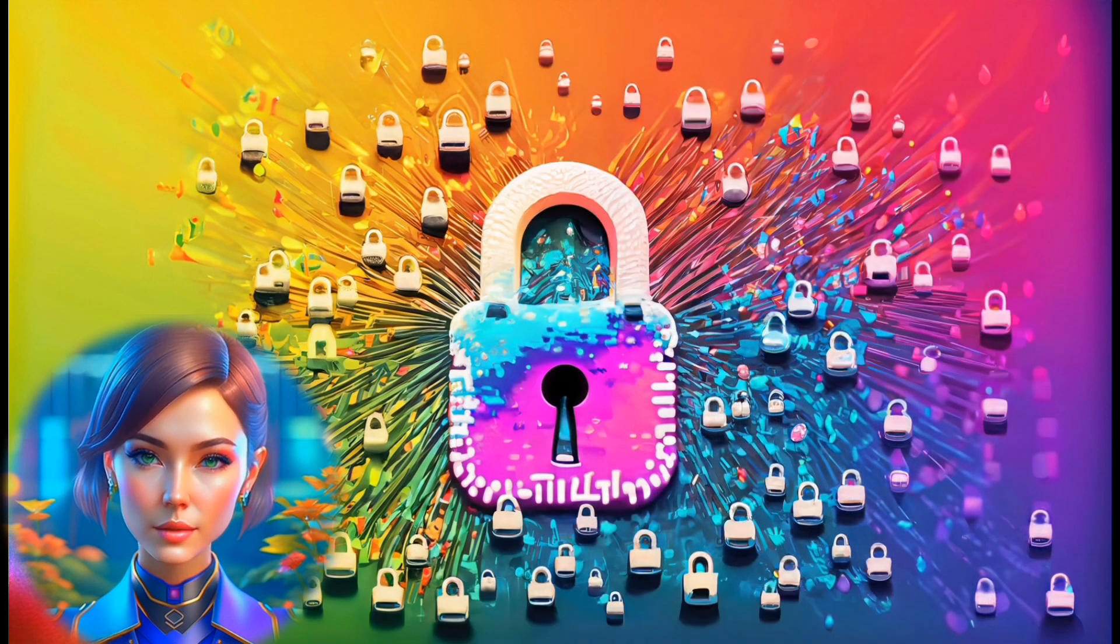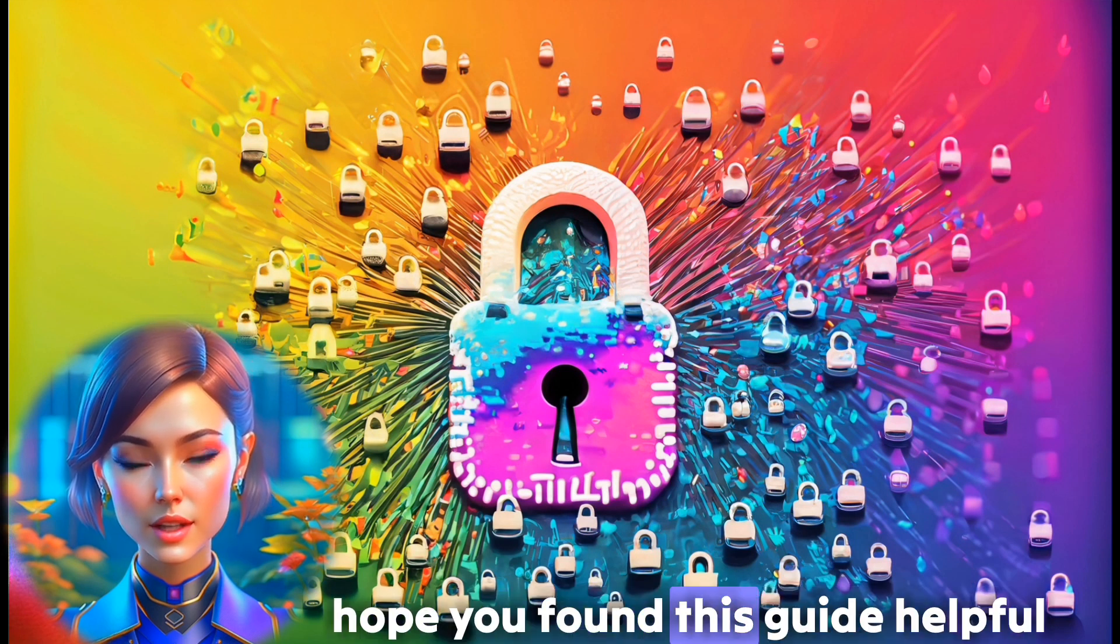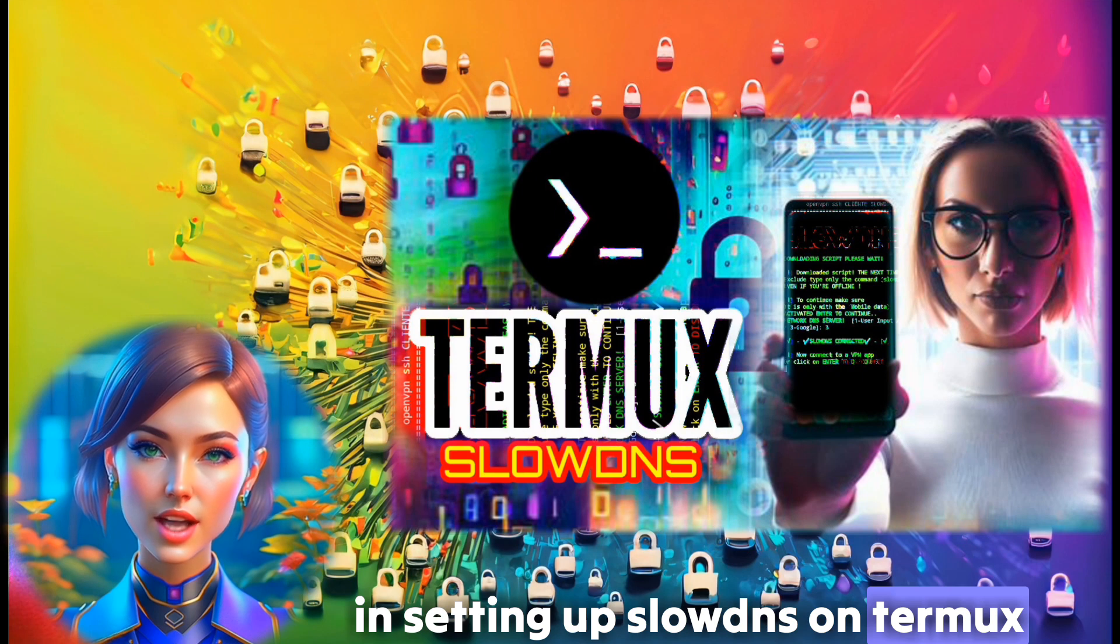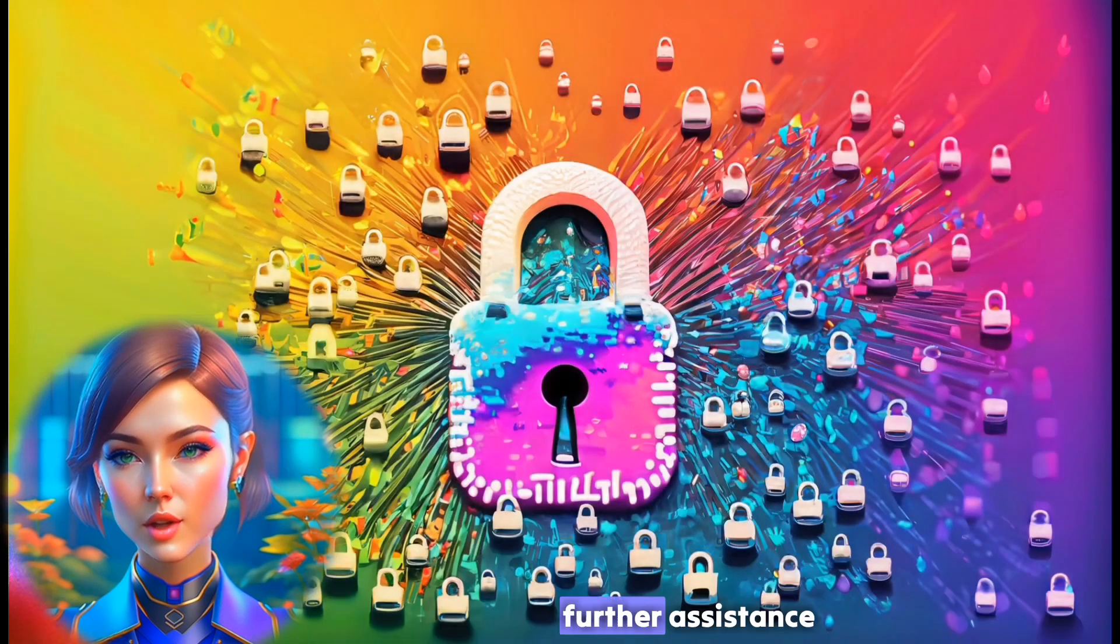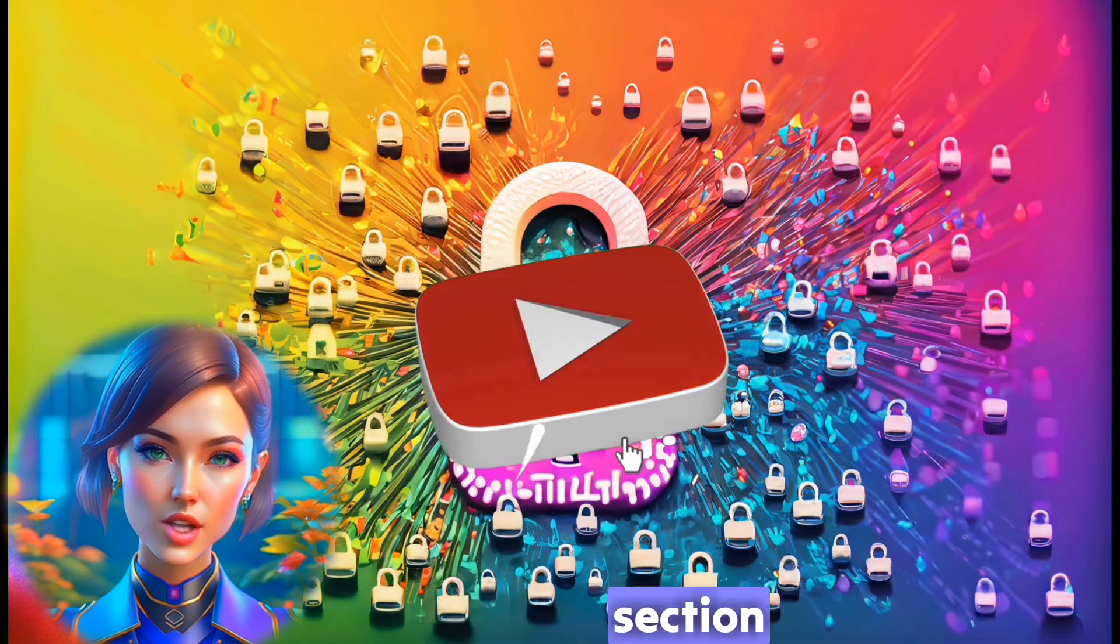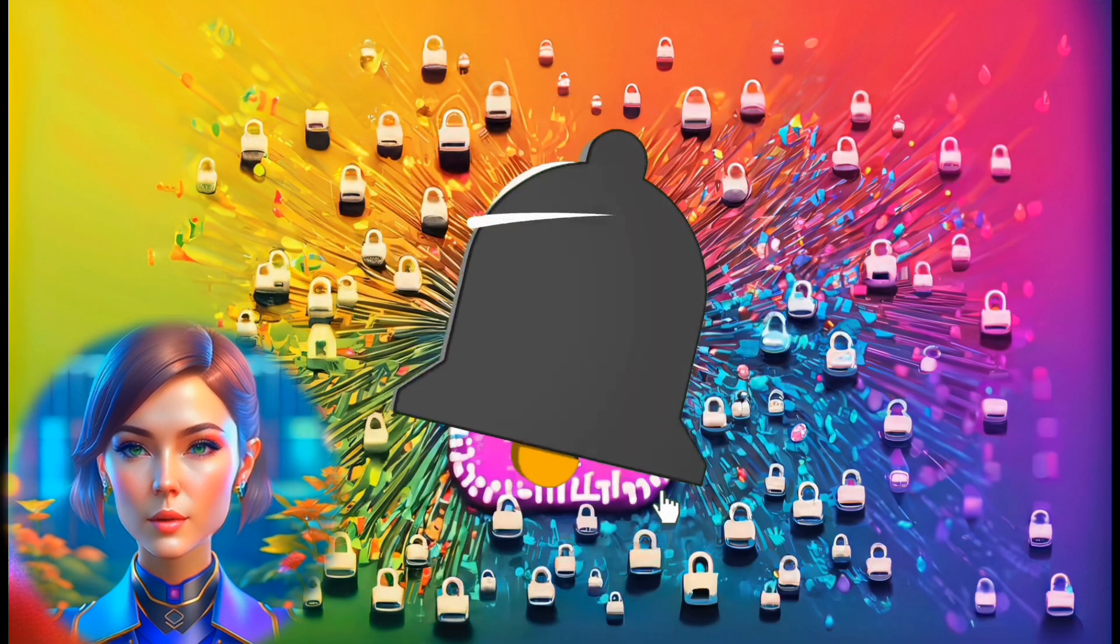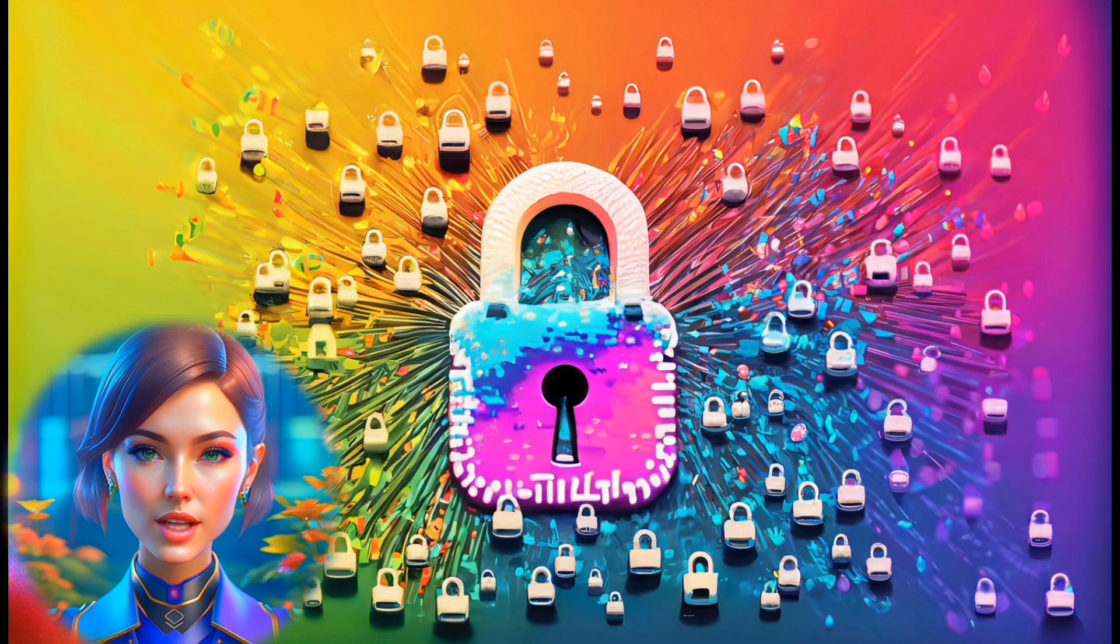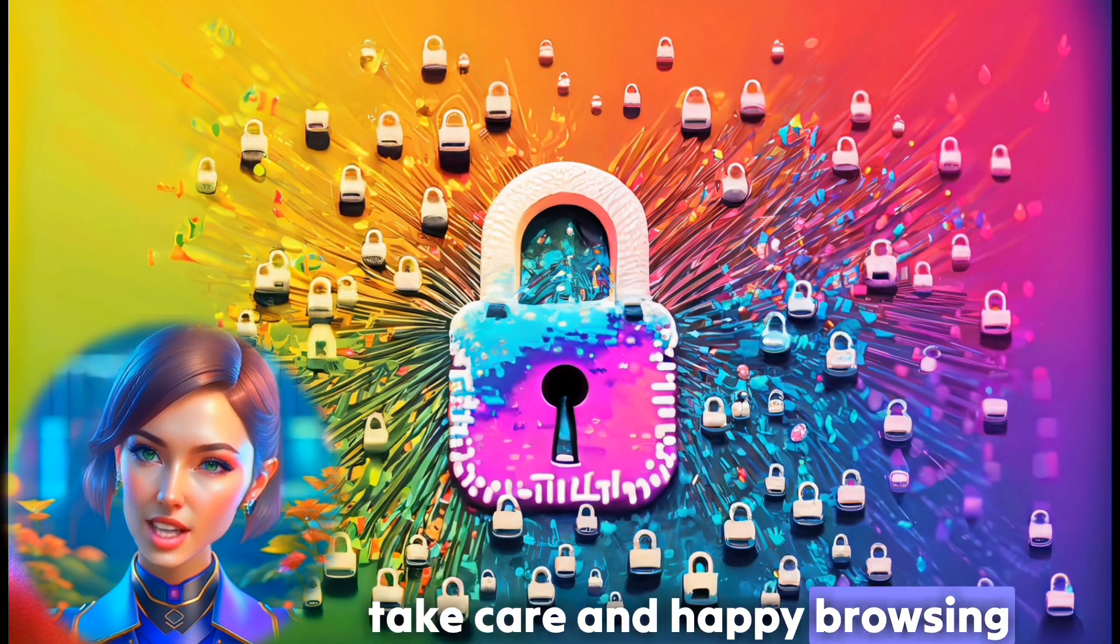Conclusion. Thank you so much for tuning in. I hope you found this guide helpful in setting up slow DNS on Termux. If you have any questions or need further assistance, feel free to ask in the comment section. Don't forget to like and subscribe for more content. Until next time, take care and happy browsing.